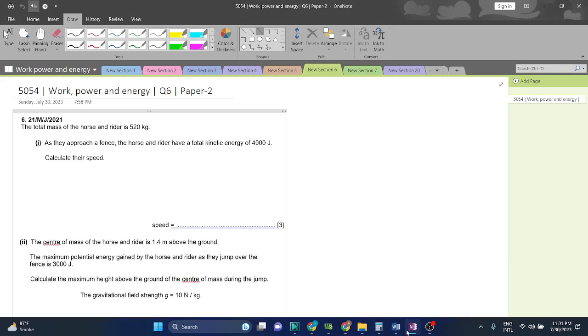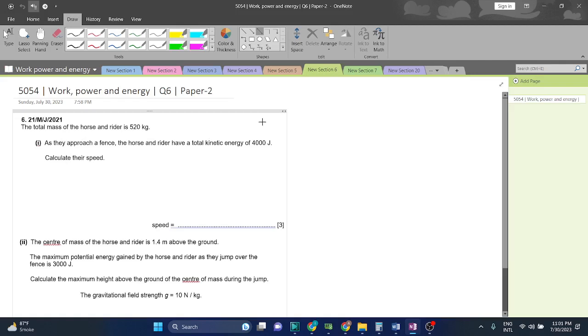Question 6. The total mass of the horse and rider is 520 kilograms. As they approach a fence the horse and rider have a total kinetic energy of 4000 Joules. Calculate the speed.